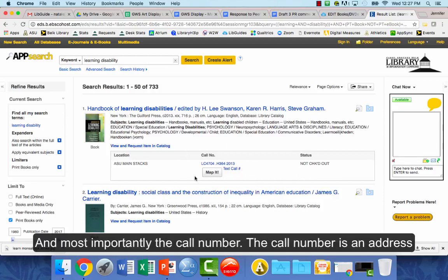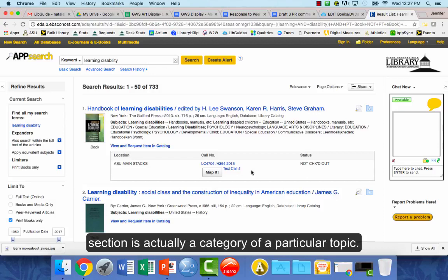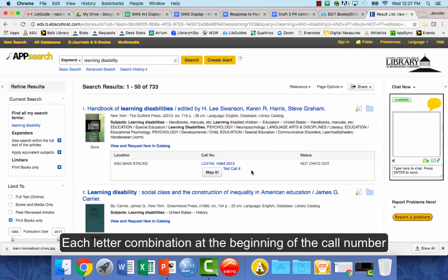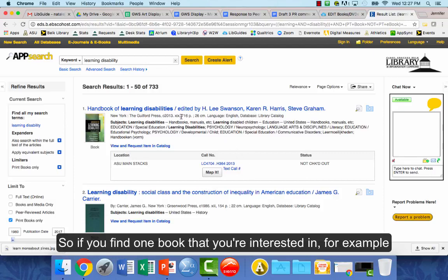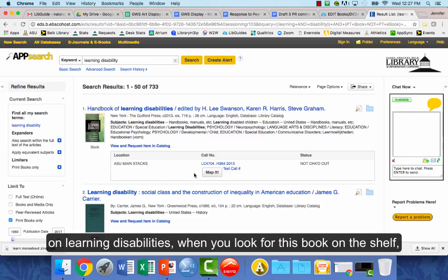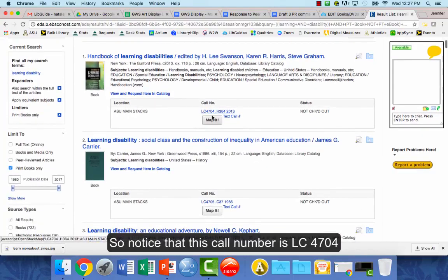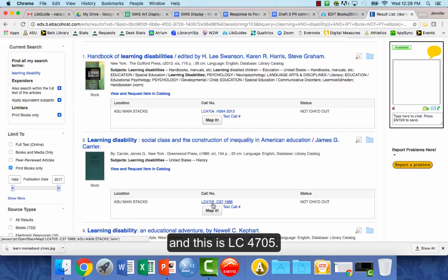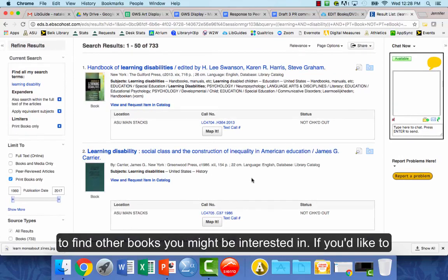Most importantly, there's the call number. The call number is an address for how to find the book in the library. The LC section is a category for a particular topic — each letter combination at the beginning of the call number represents a different area and topic. So if you find one book on learning disabilities, for example with call number LC 4704, when you look for it on the shelf there may be other books on similar topics nearby, like LC 4705. You can browse the shelf and find other books you might be interested in.